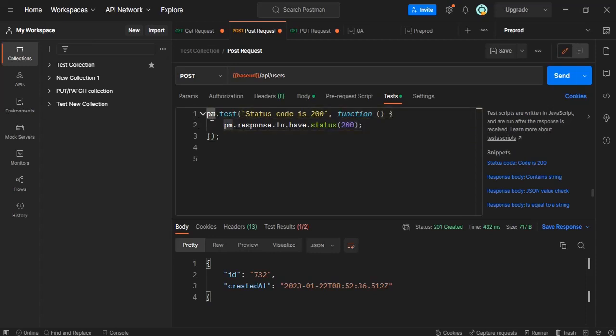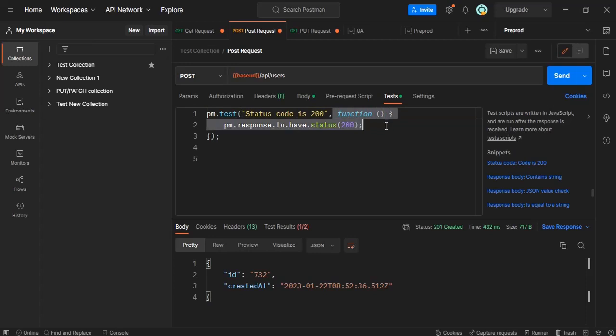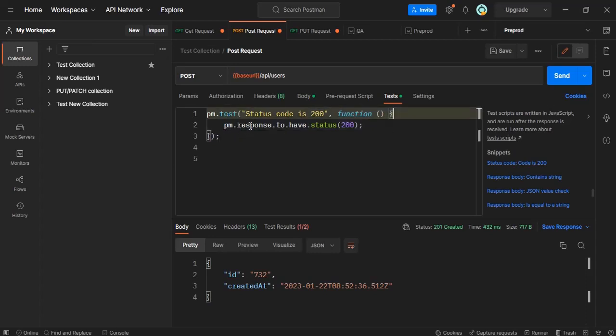PM stands for Postman and then it is a test and this is just a test case name. We can write whatever we want in this double quotes like verify status code is 200 or not. And here comes a function. This is a JavaScript function. It can be represented in two different ways.